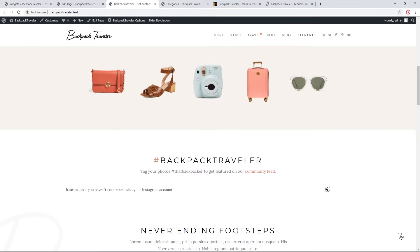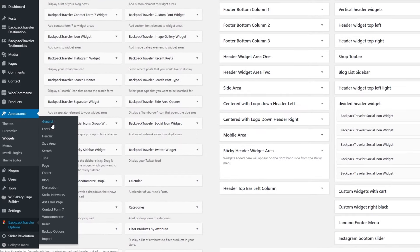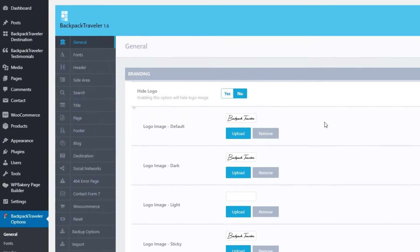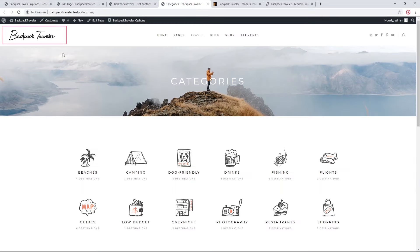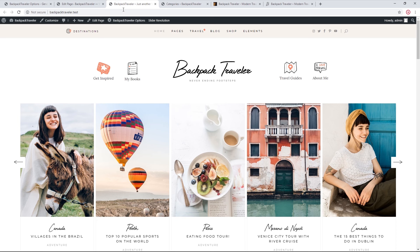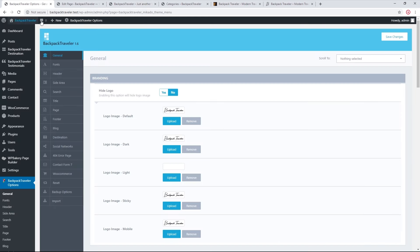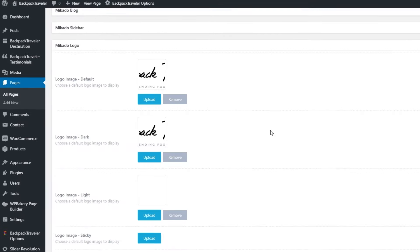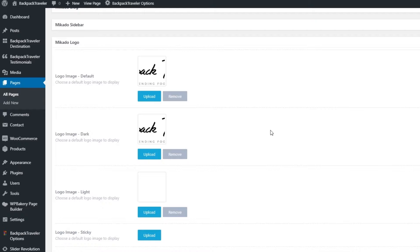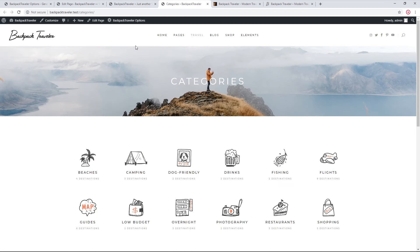Now let's look at the logo. Navigating to Theme Options > General, this is where you can upload your theme logo. The logo uploaded here appears on most pages, but on my homepage I have a much larger logo with text underneath. This page is using a different logo than what's in global options — let's look at the Mikado Logo box in the page backend, where we uploaded different logo images for this particular page.